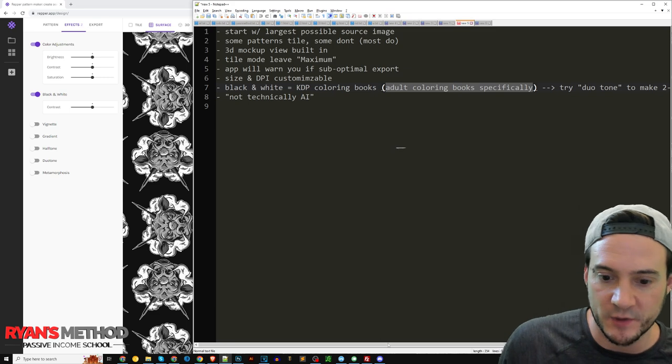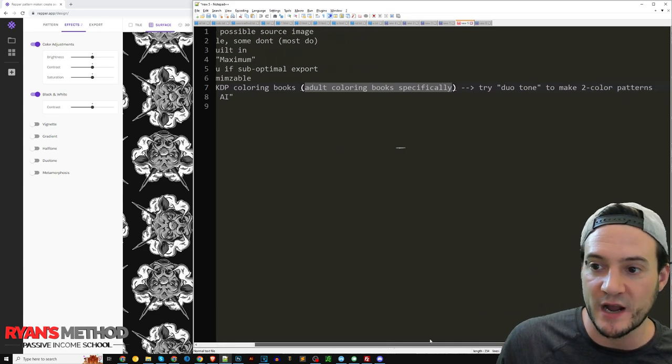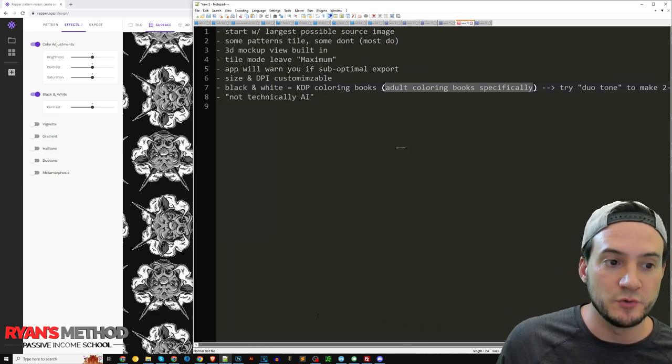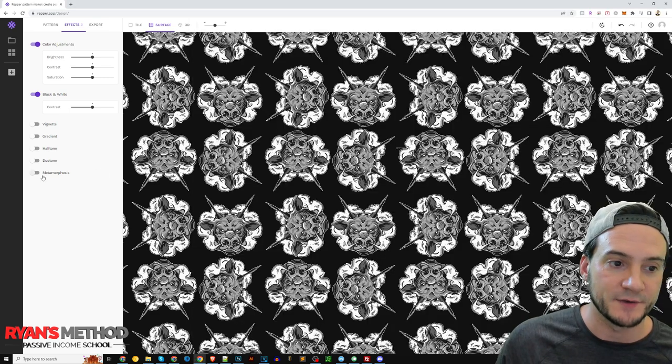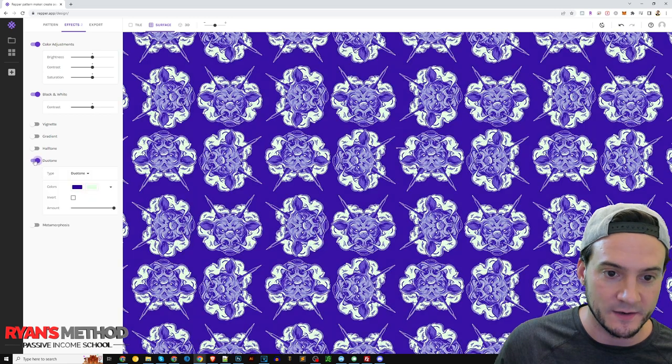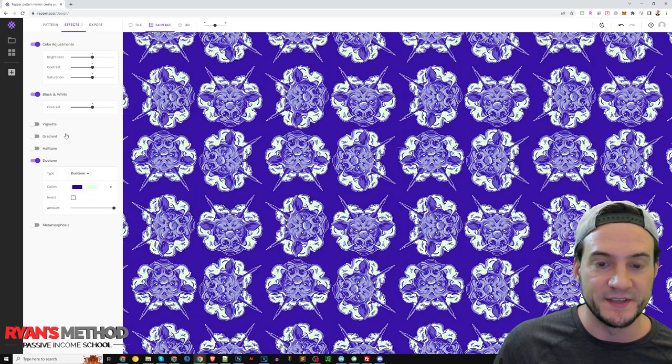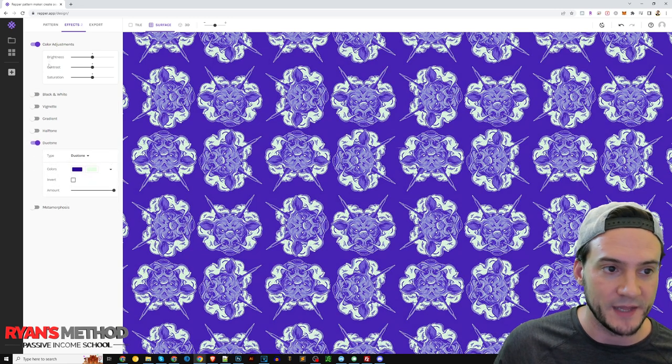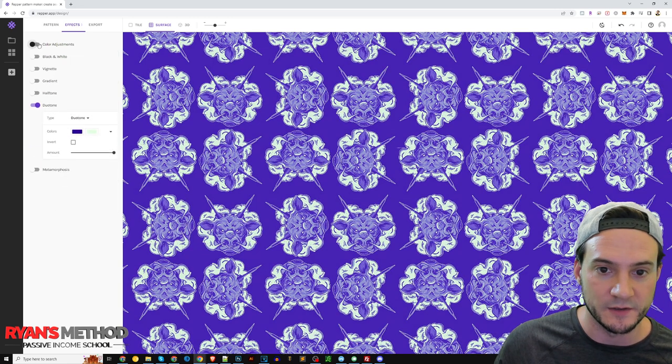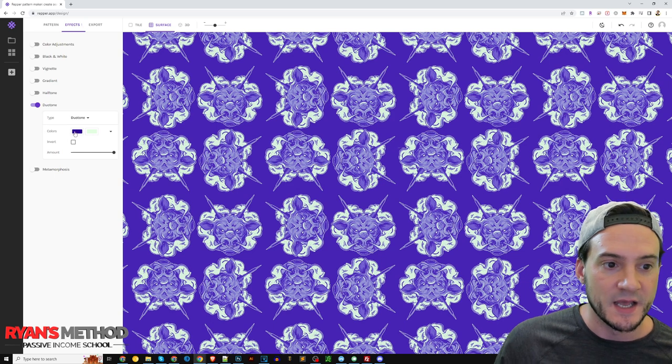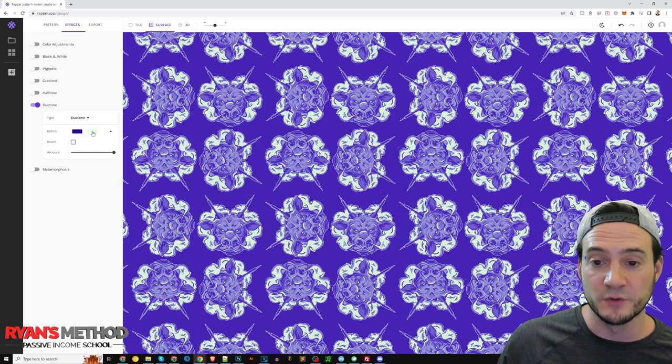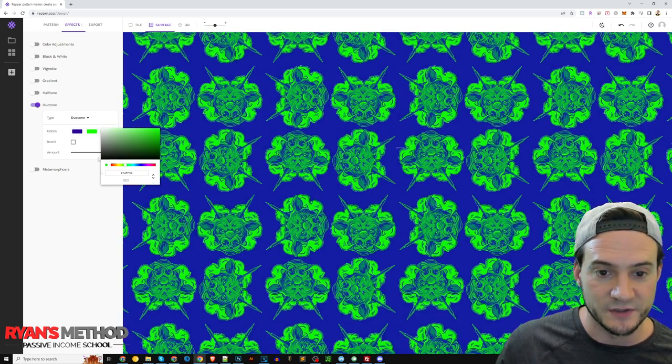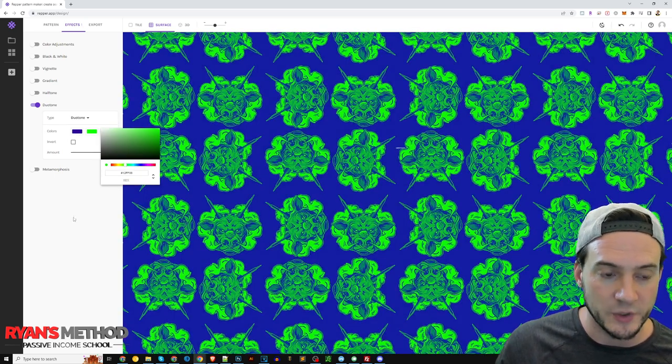So maybe some more advanced patterns and whatnot. And he said you can try the duo tone to make two color patterns, and that's right here. So this is the duo tone, I probably should turn off the black and white and the color adjustments.